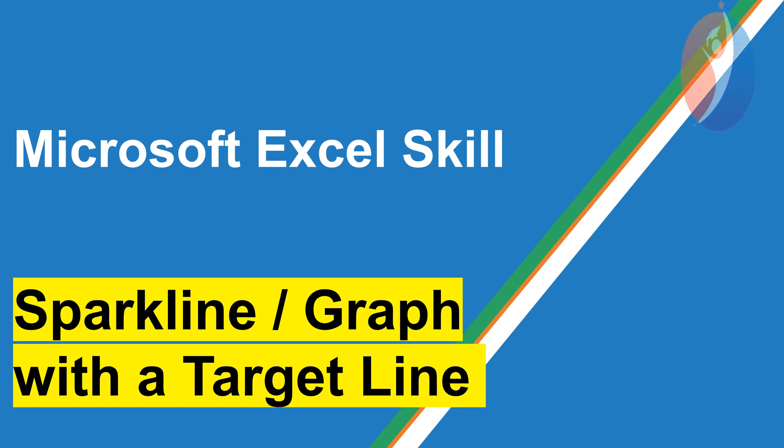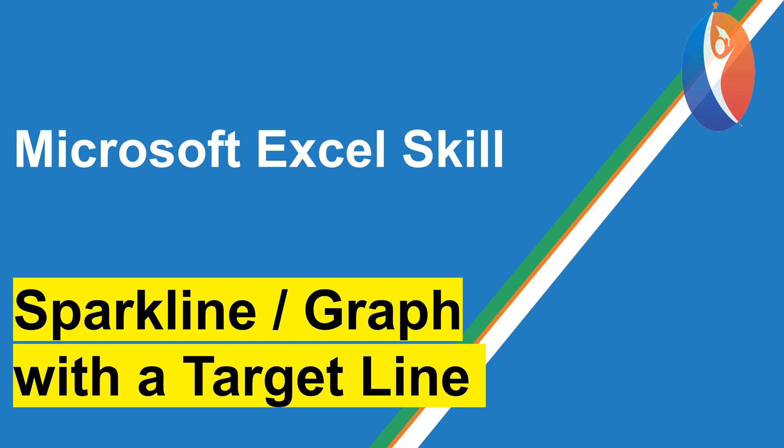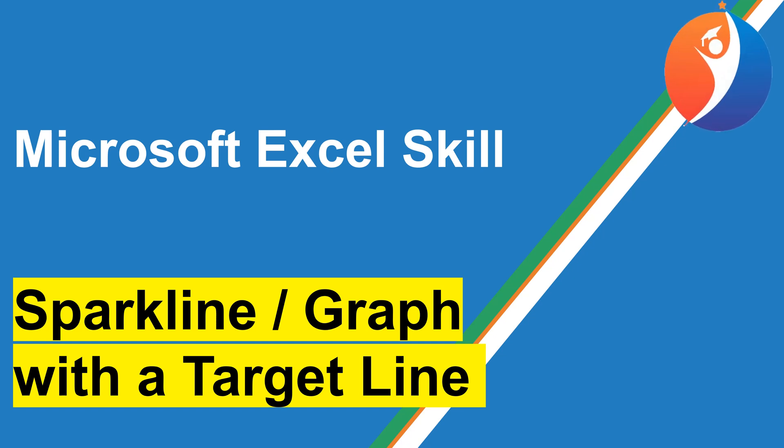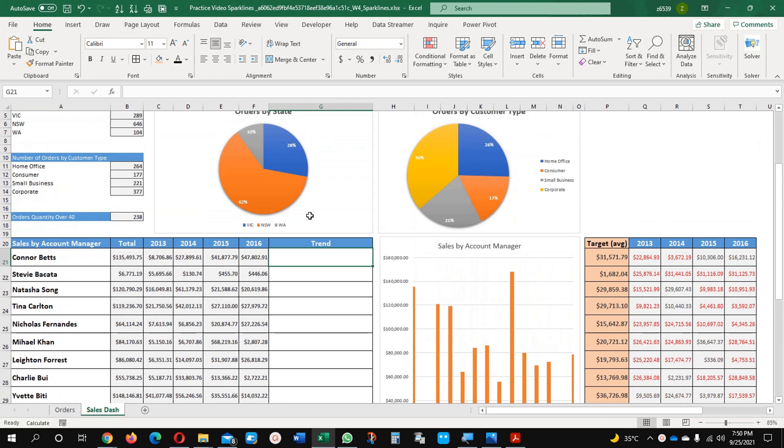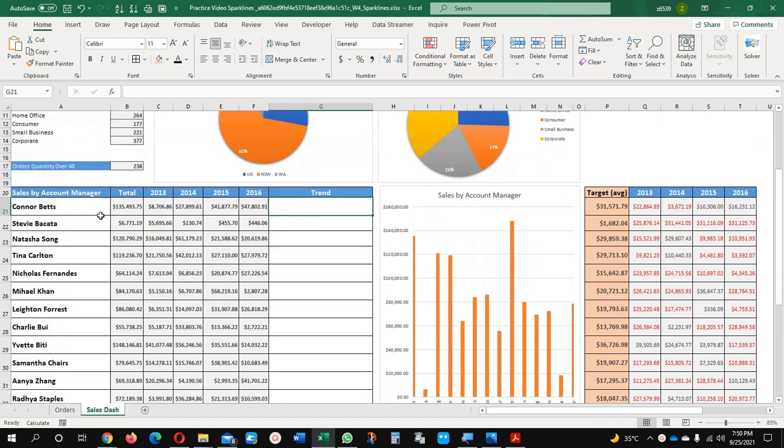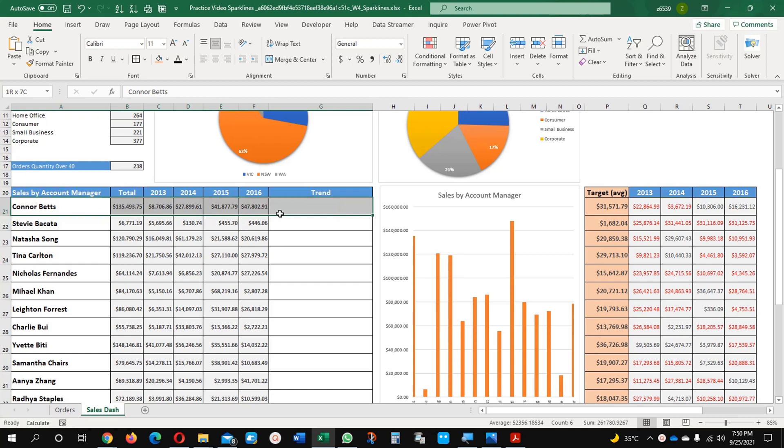Hello everyone, welcome to Thinking Future Academy. Today we are going to learn about sparkline graphs with a target line. Let's begin. This is my data which I have prepared. First I will show you how to create a general trend line and then the target line.